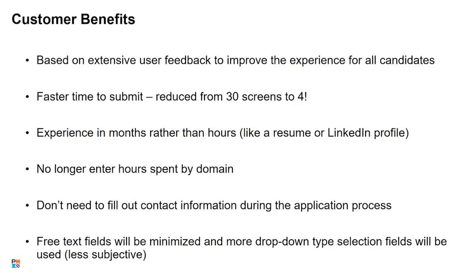We also no longer asking them to fill out contact information during the application process. They still will have to fill this out if they are randomly selected for an audit, but we're not making them do that upfront. Oftentimes, they may have left a position years ago, left the company years ago, and it's difficult to track down that contact information. So now we aren't asking them to do that unless they are going to be audited and that's needed. And finally, we are moving away from free text fields as much as we can and having a lot more drop-down selection type fields. That's to remove the subjectivity and make it a much more direct way of responding to the questions in the application.